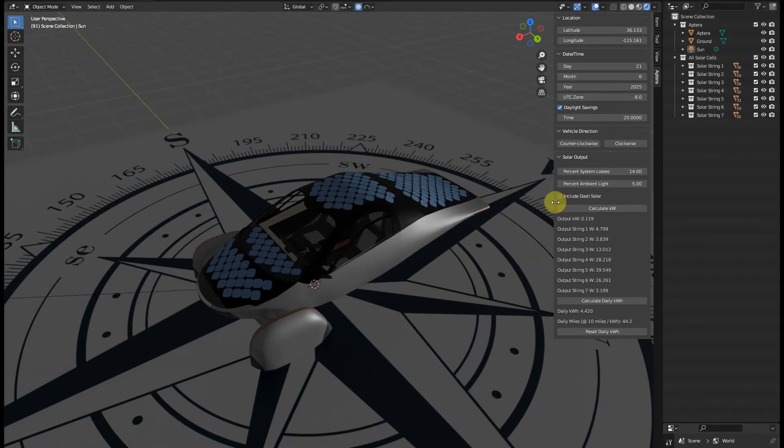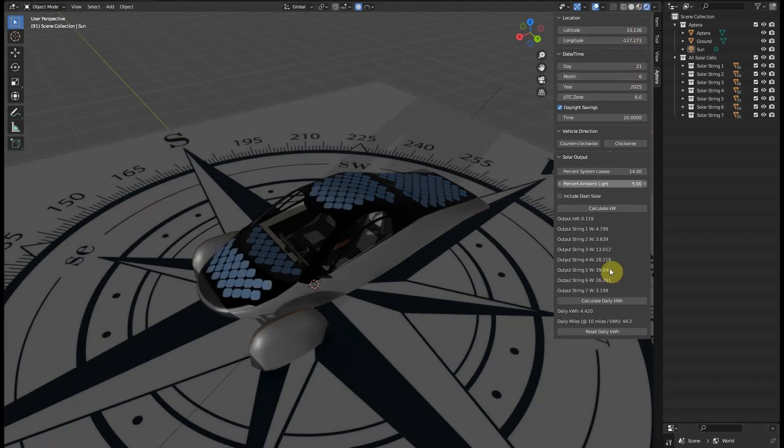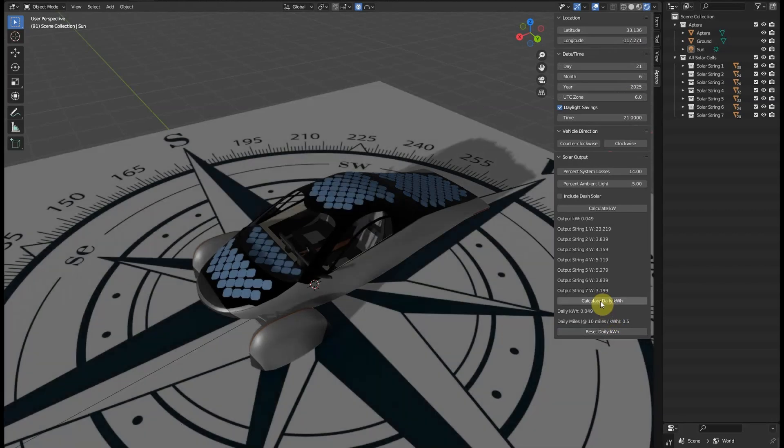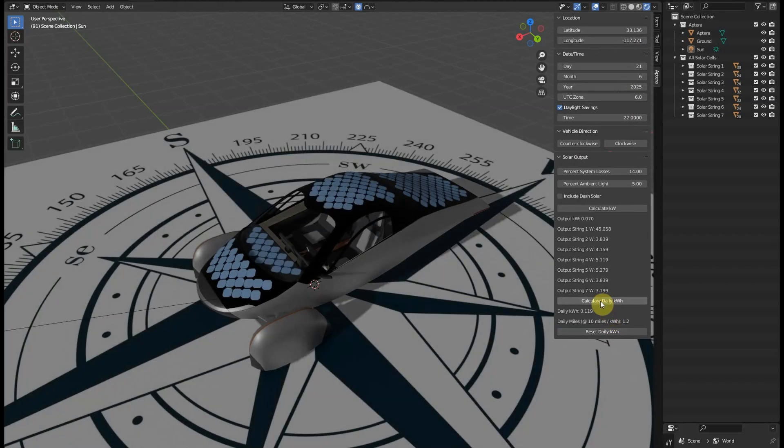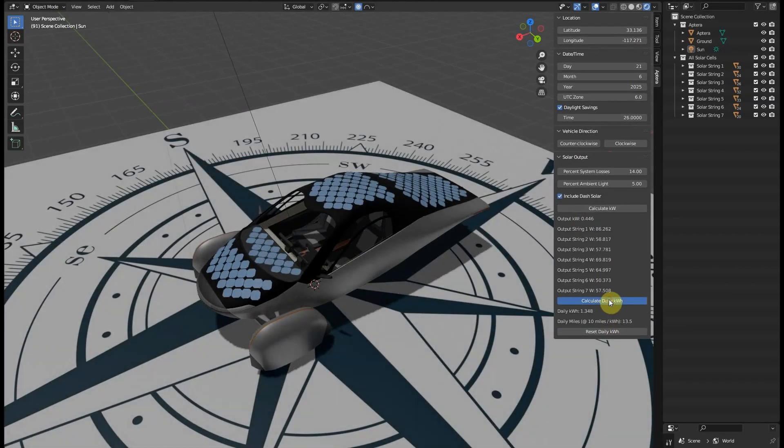Let's try a simulation of Carlsbad, California, where Aptera is based, and we will plug in the latitude and longitude values using the summer solstice date for the best-case scenario and simulating a complete day.